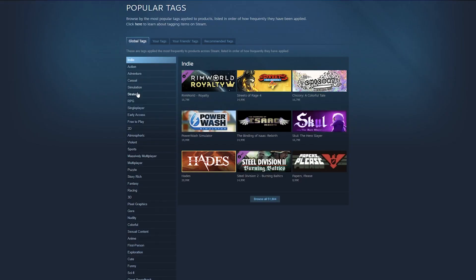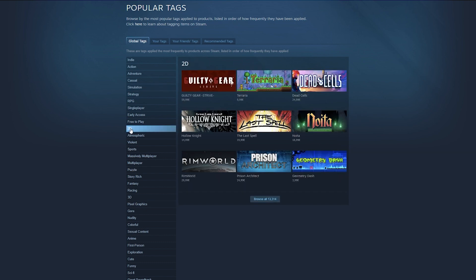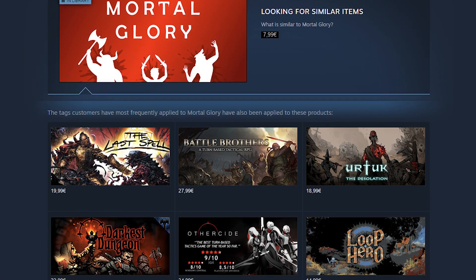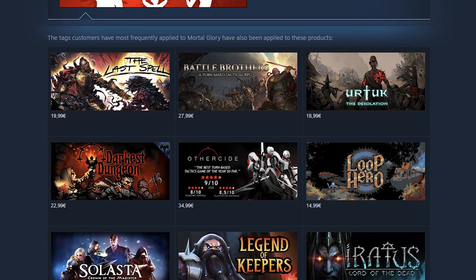Tags are one component that Steam uses to fuel their search and recommendation engines. Because of that, tags are important to get right as they will determine where your game gets shown on Steam and to whom your game gets recommended. If your game has inappropriately selected tags, it will get recommended to customers who are not very likely to play games such as yours, and you will lose sales because of that.